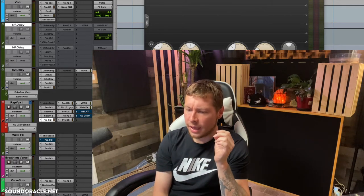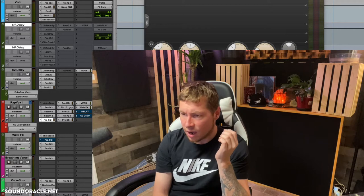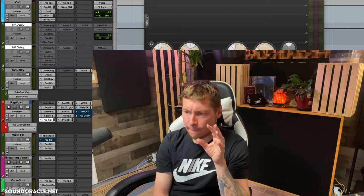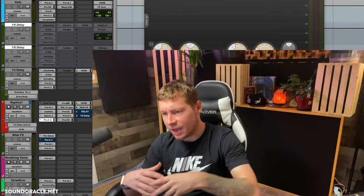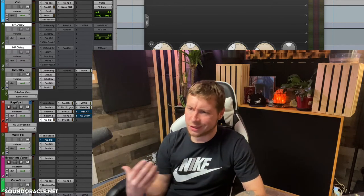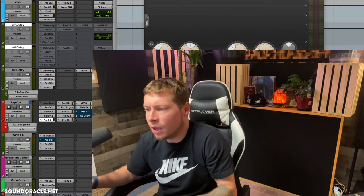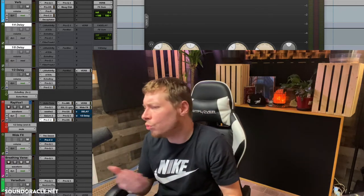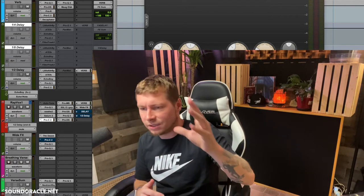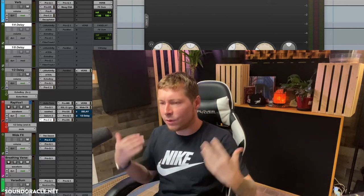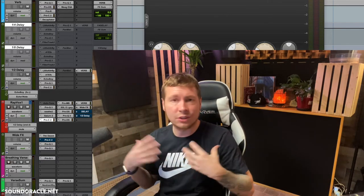But the problem with Vocal Rider is it's not very consistent, not very accurate all the time. I find that it can give you worse results and it kind of makes the record sound bad, to be honest. You can argue all day that it's this or that.